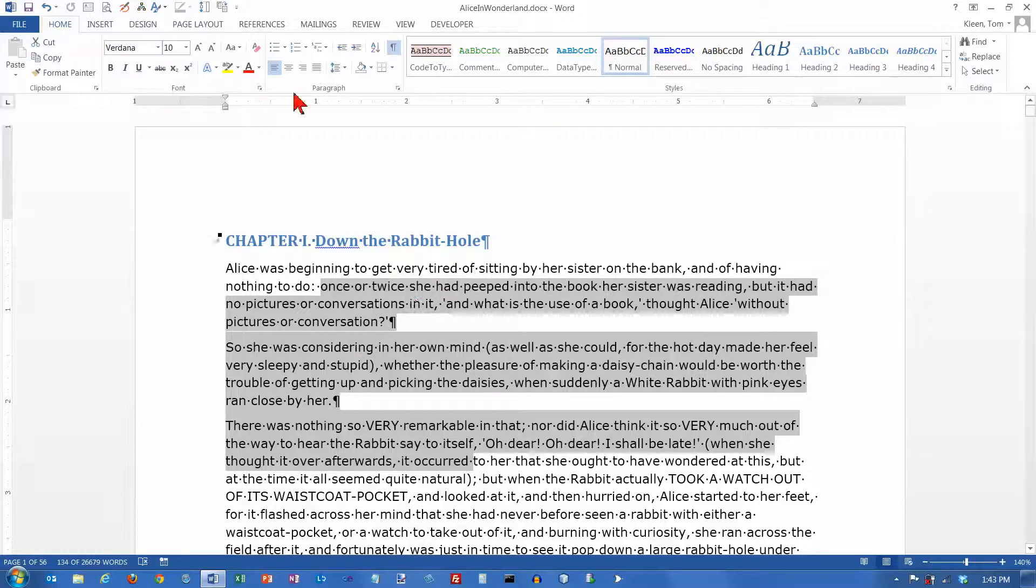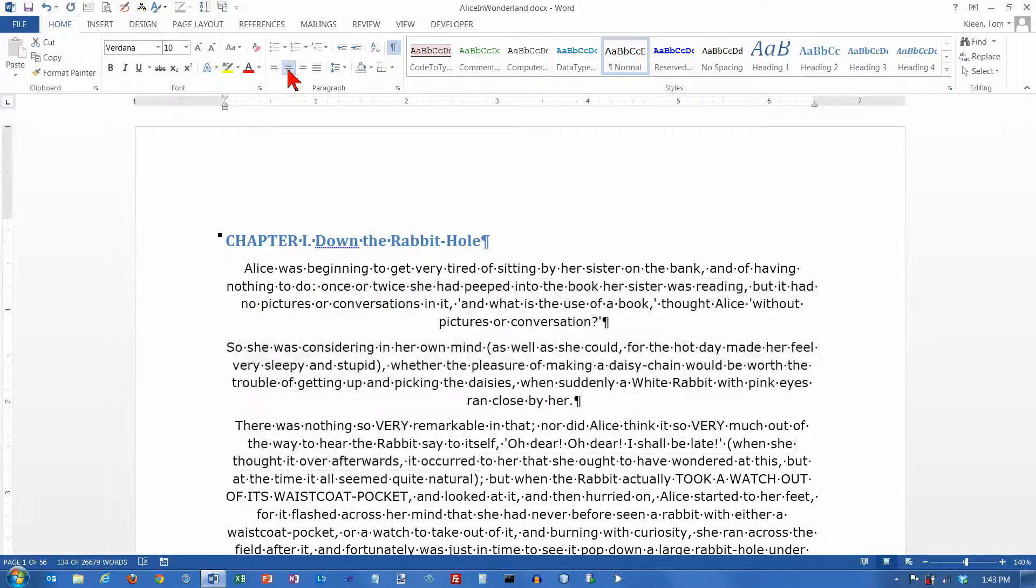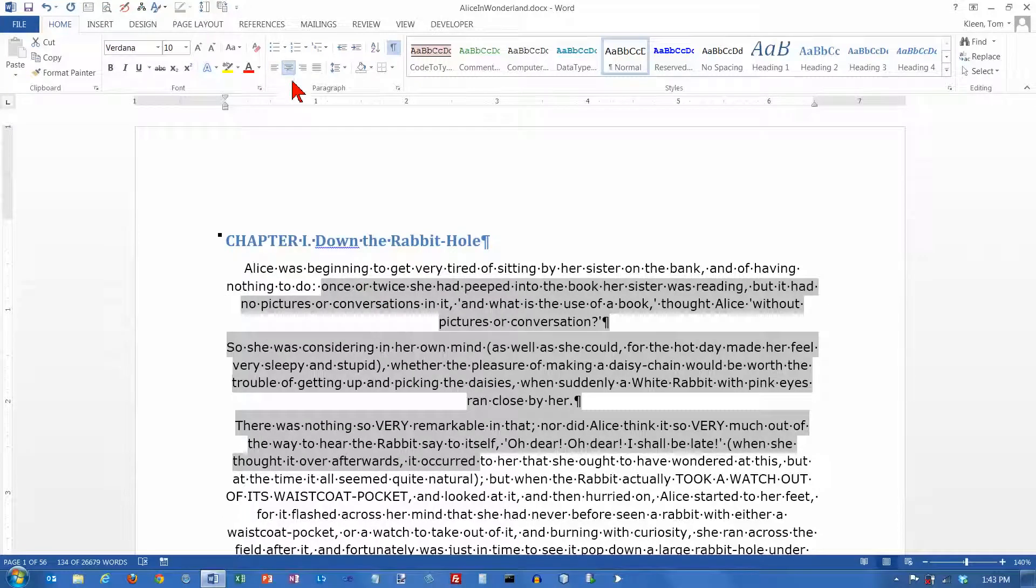So right now everything is left-aligned. Let's try centering it, and everything is centered now between the margin markers, not necessarily on the page, but between the margin markers.